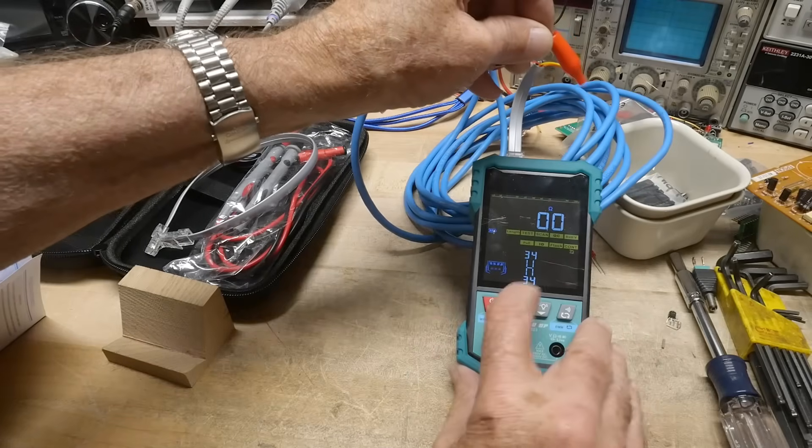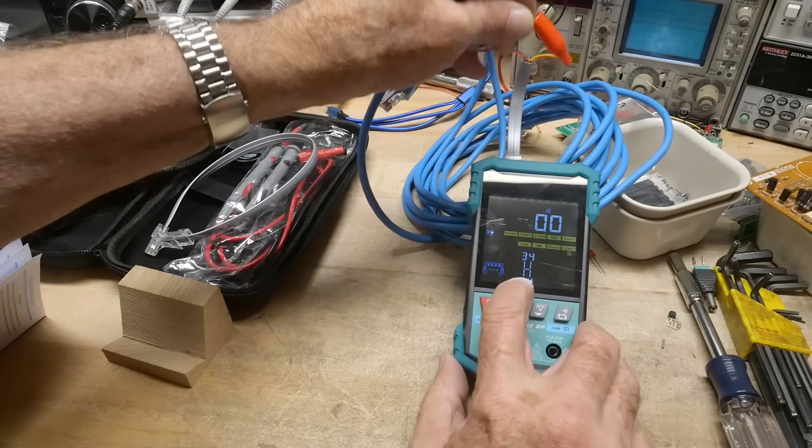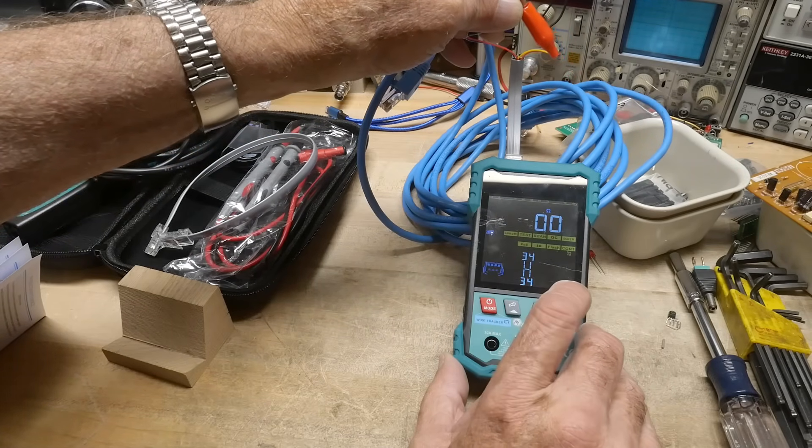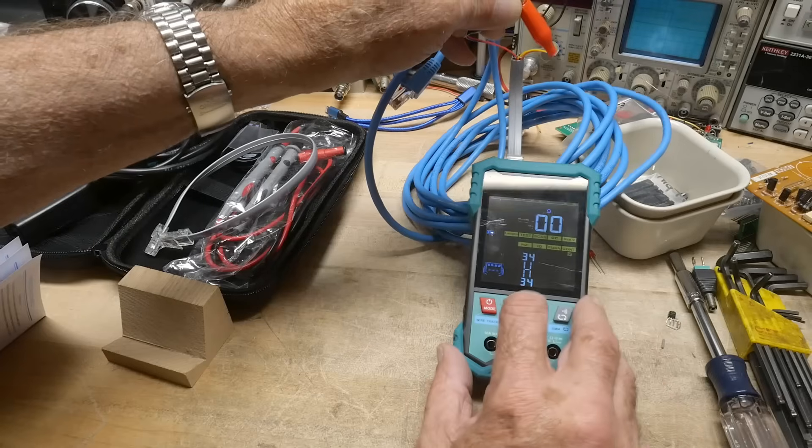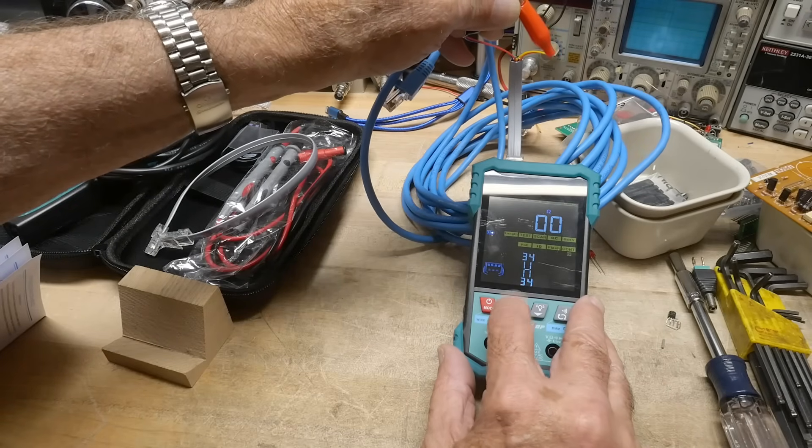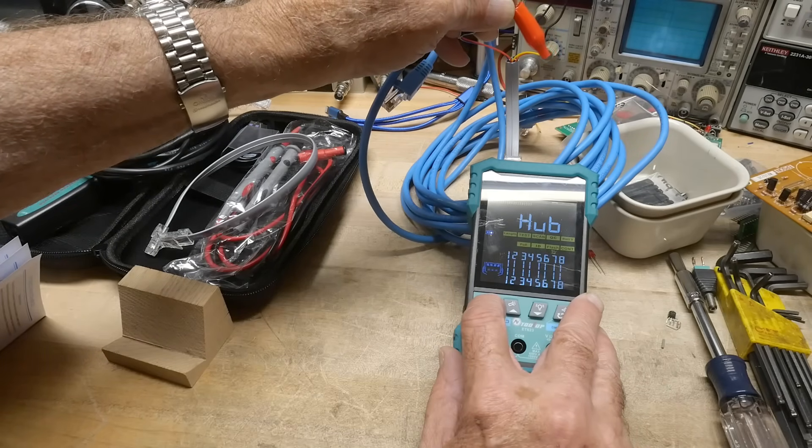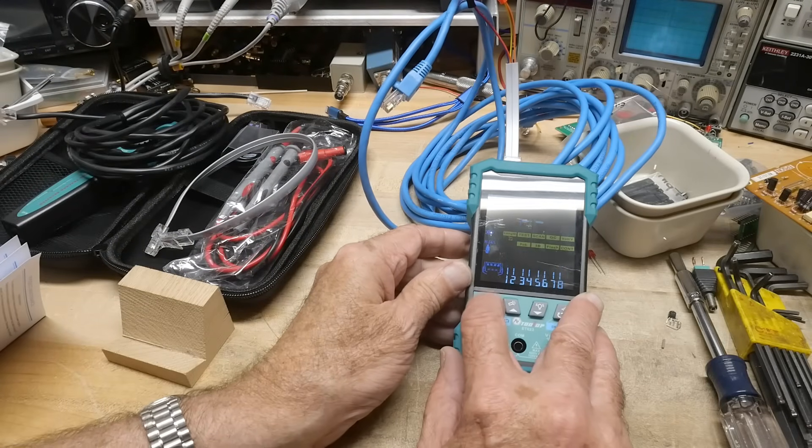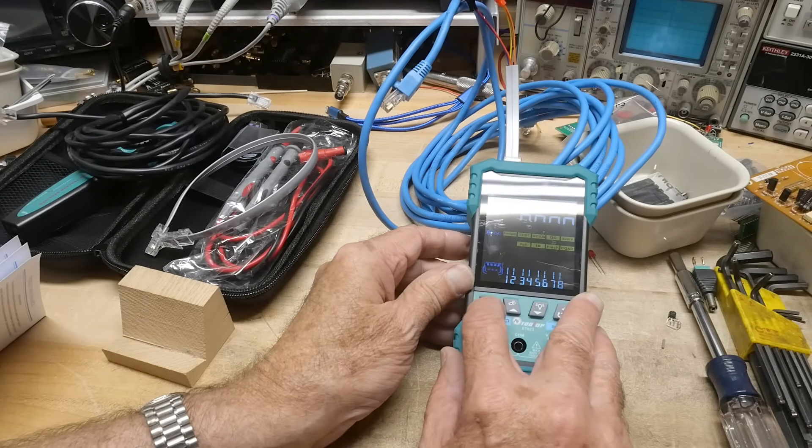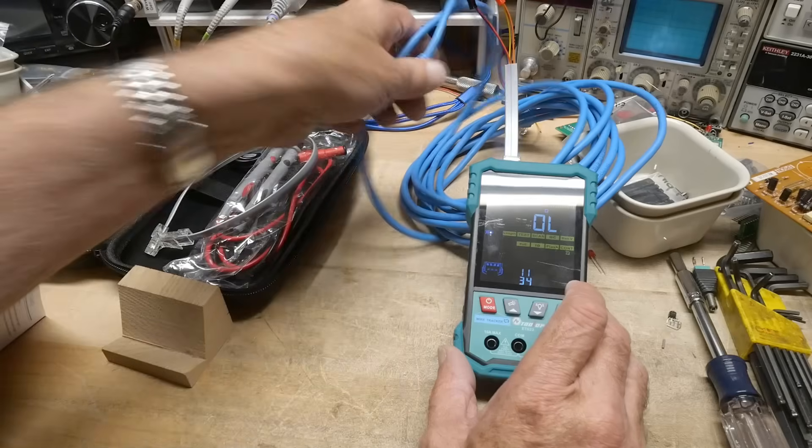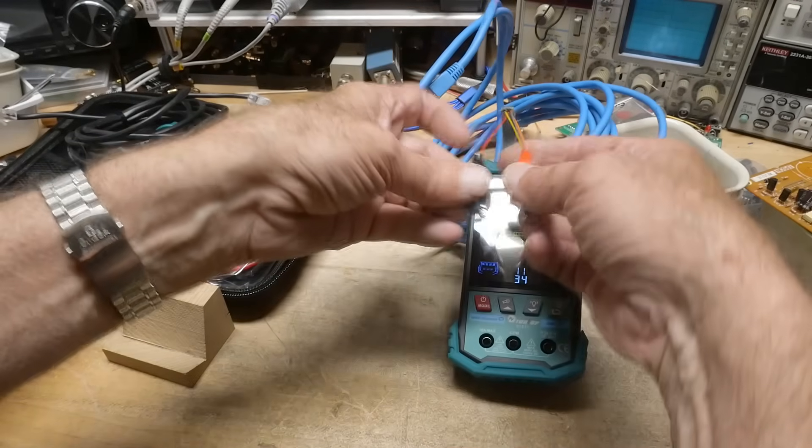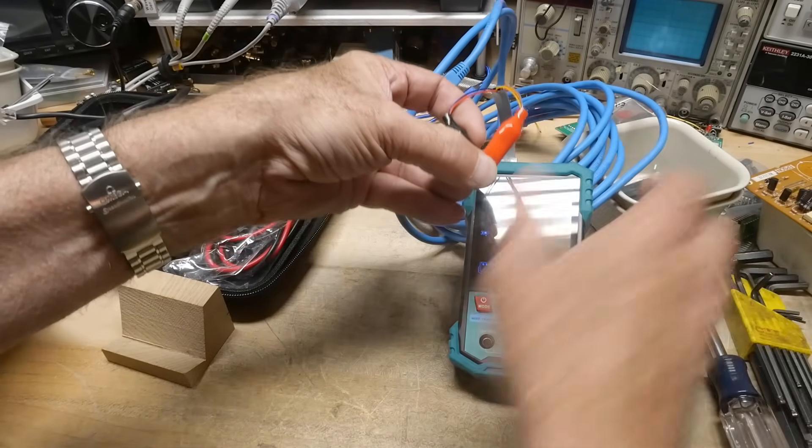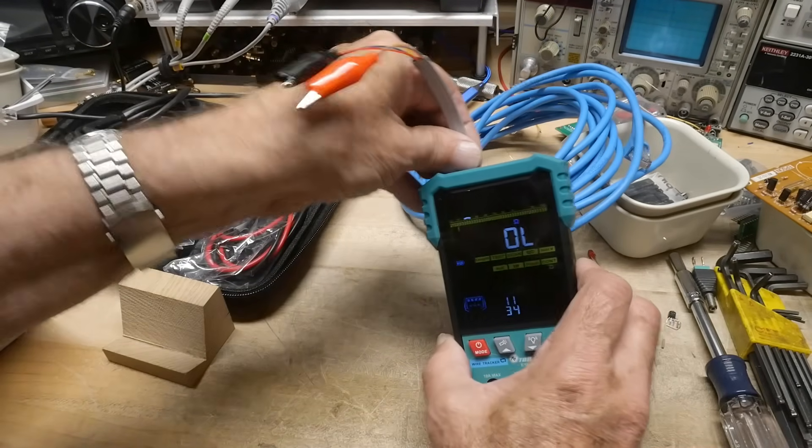And so it's saying that we have a short in our continuity. So we can probably... Let's see. Let me go back to continuity. Sorry, I have to go the way around. Yeah. I guess it just runs on this thing. Looks for continuity. Okay.